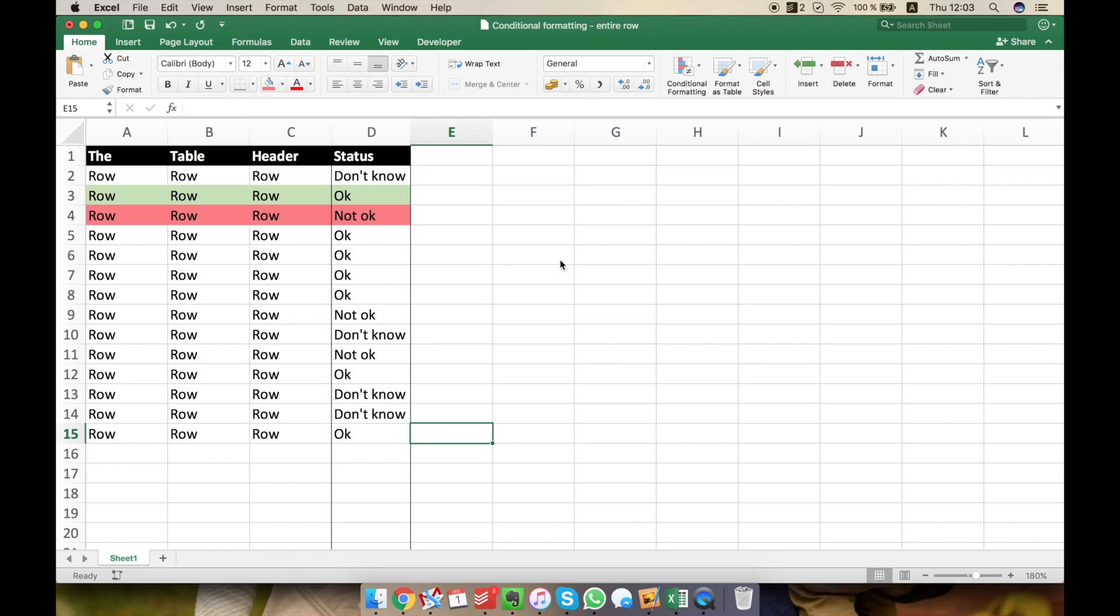Hey, my name is Radu. In this video I want to show you how you can use conditional formatting to highlight the entire row.